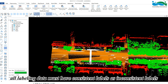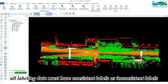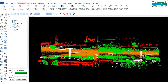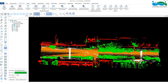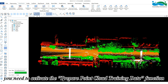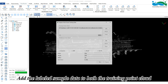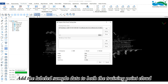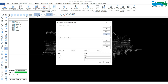Fourth, all labeling data must have consistent labels, as inconsistent labels can negatively affect the training quality of the model. After labeling the point cloud, you need to activate the 'Prepare Point Cloud Training Data' function and add the labeled sample data to both the training point cloud and validation point cloud.